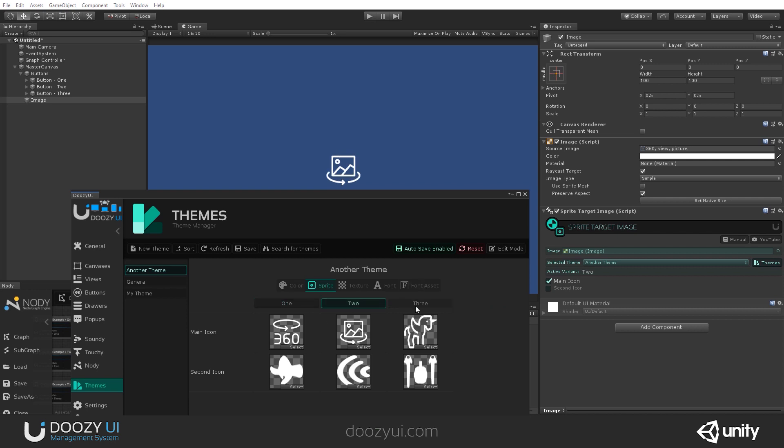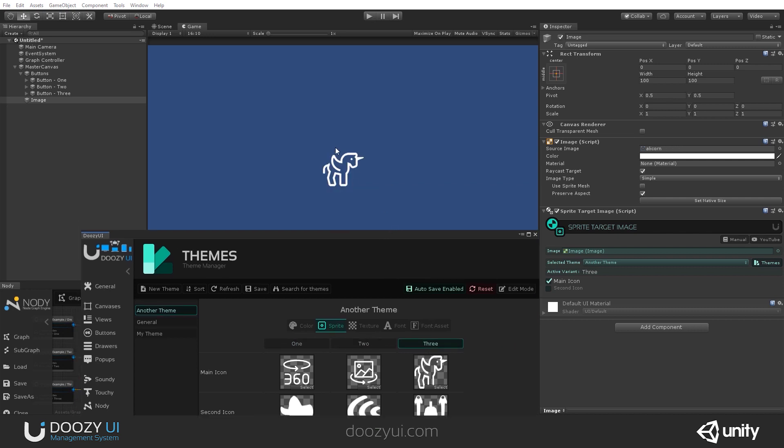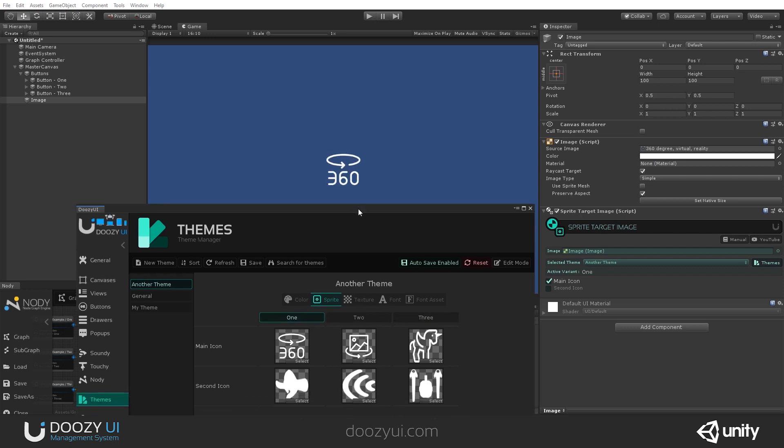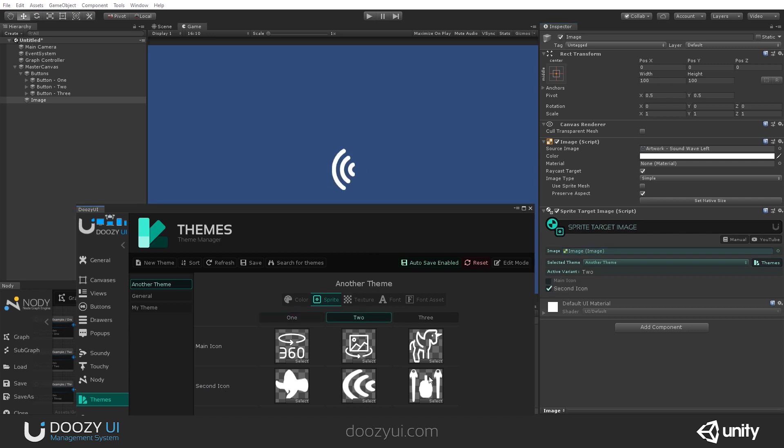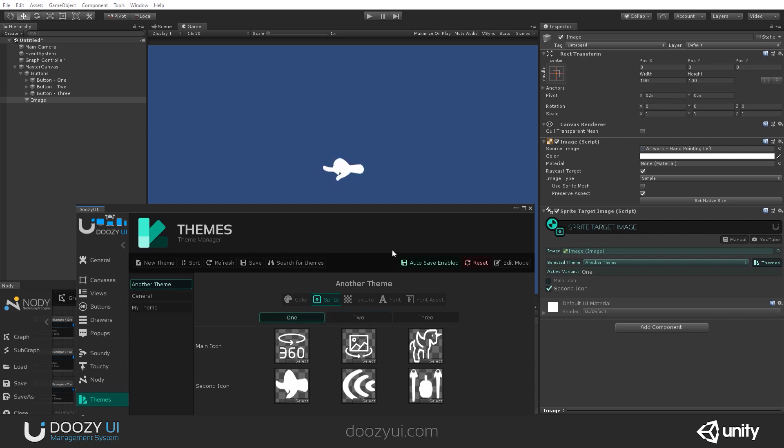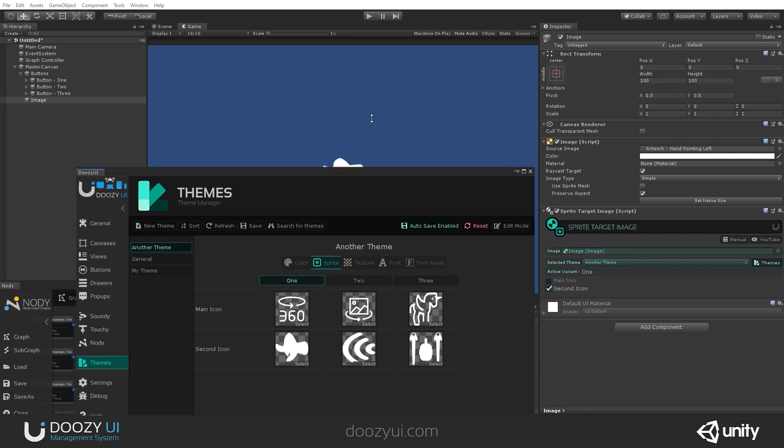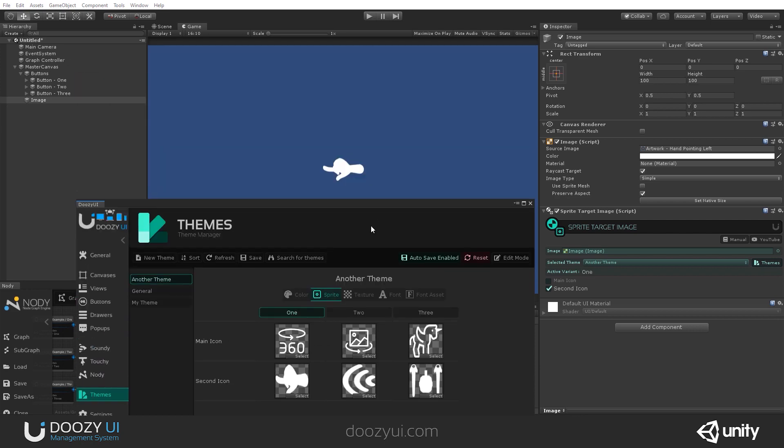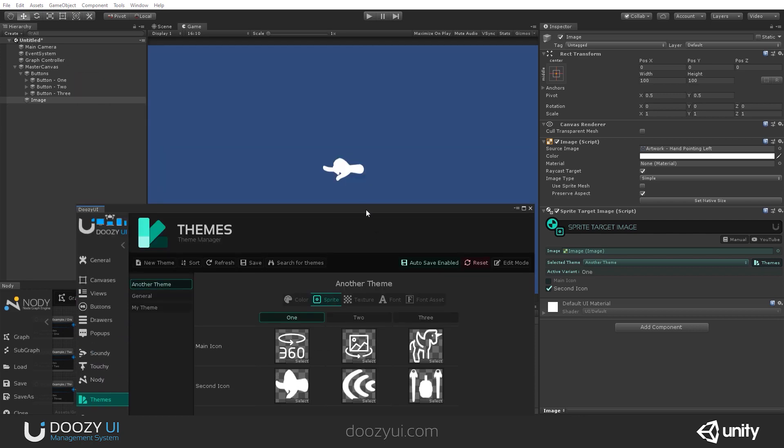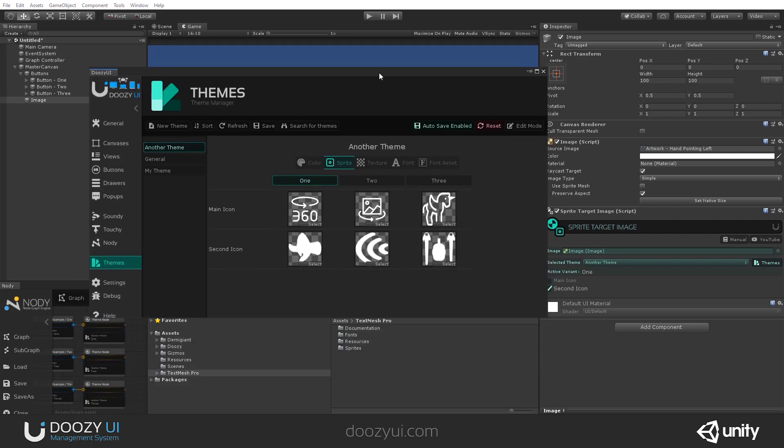And you can see that when I change the active theme, the sprite also changes to the one set here. If I go for the second icon property, you will see that it will select these icons. And this is basically how it works. It swaps sprites depending on the active variant.